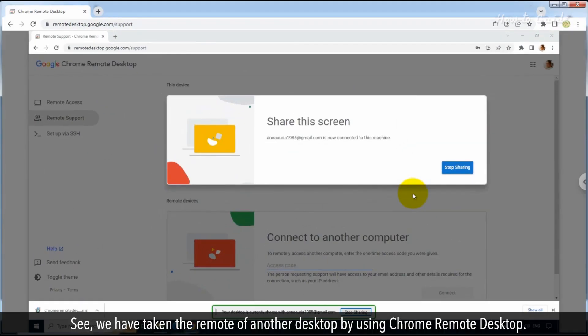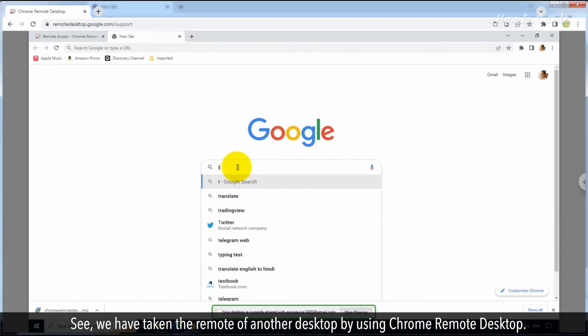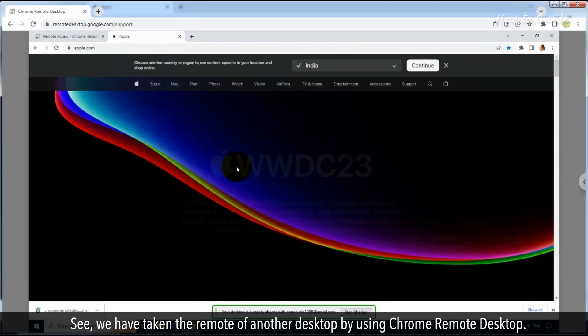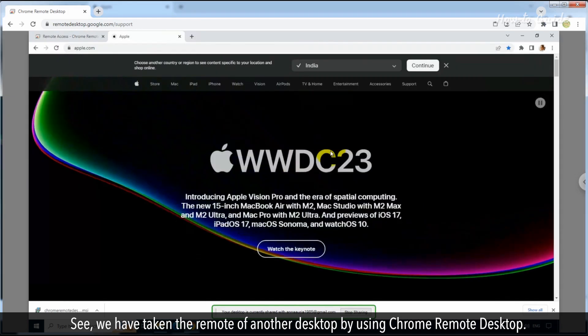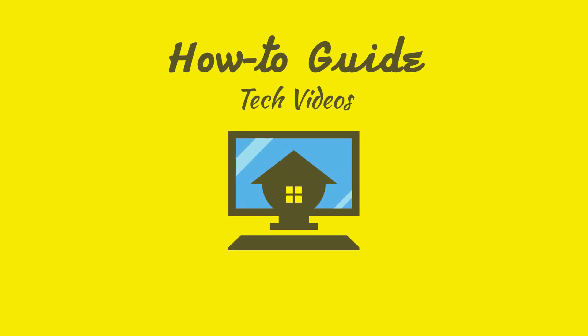We have taken the remote of another desktop by using Chrome Remote Desktop. We'll see you next time.